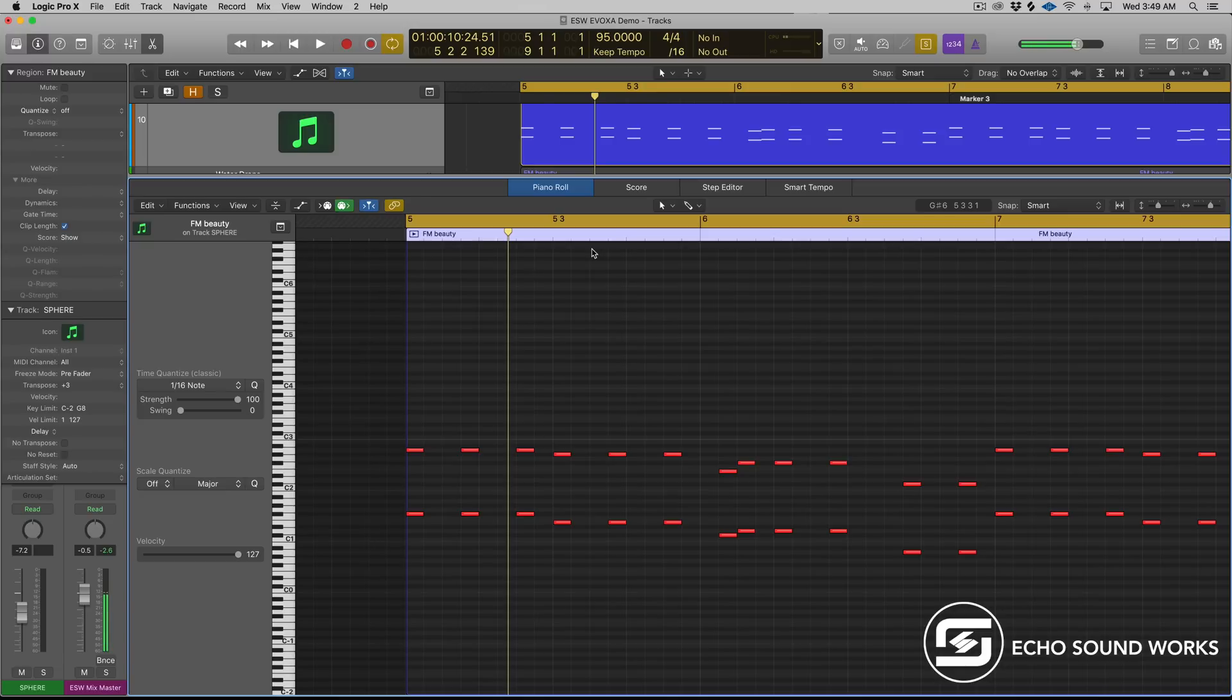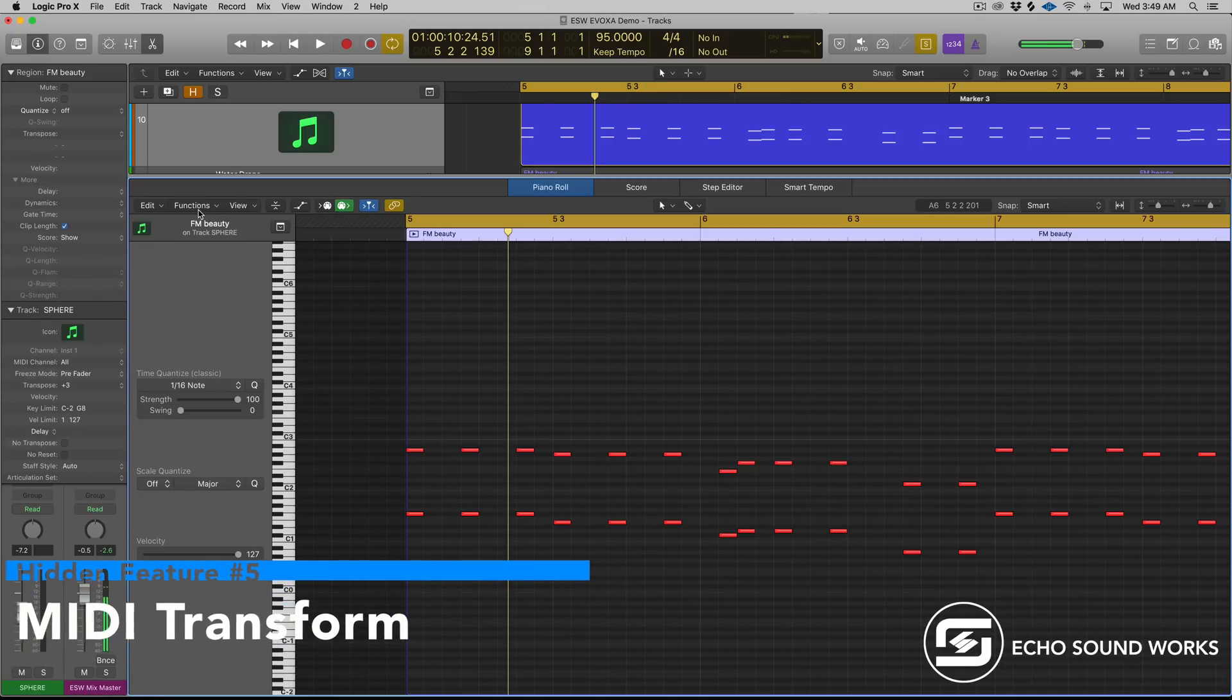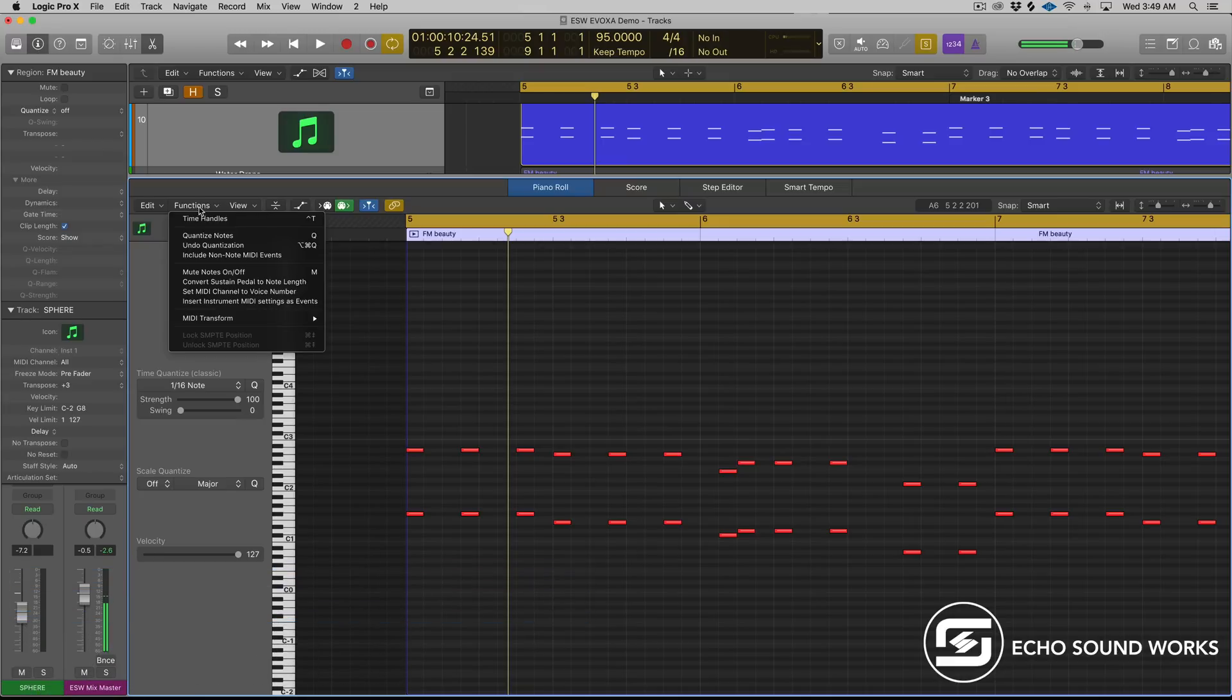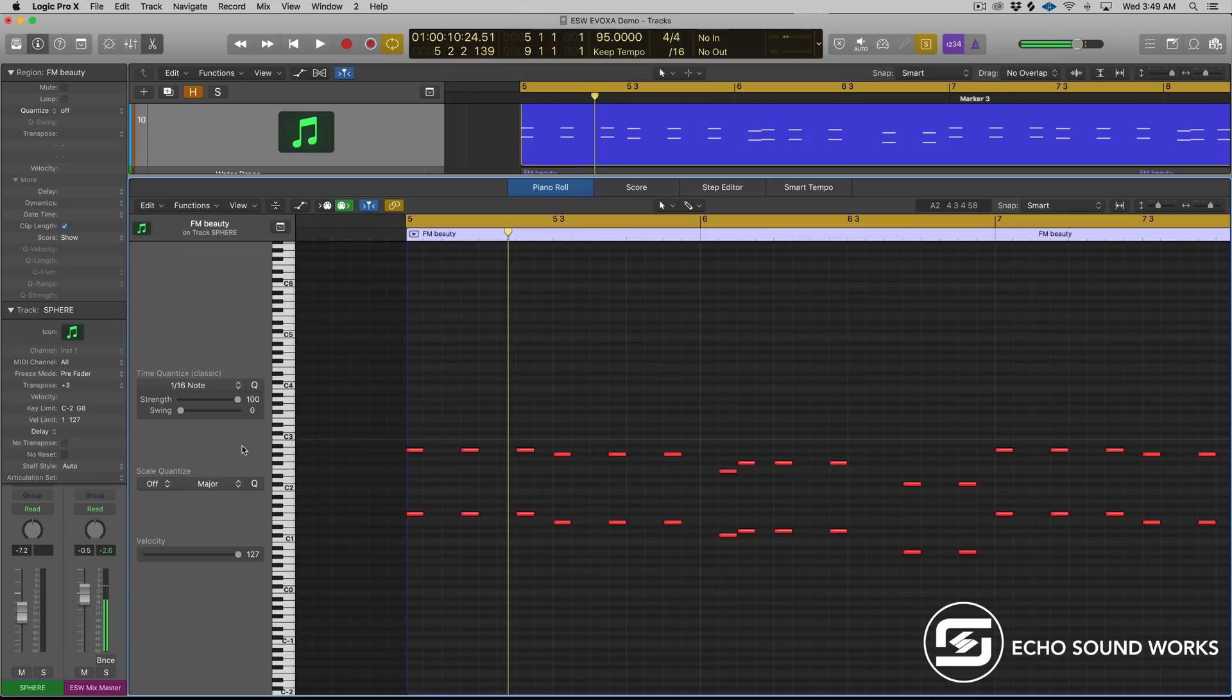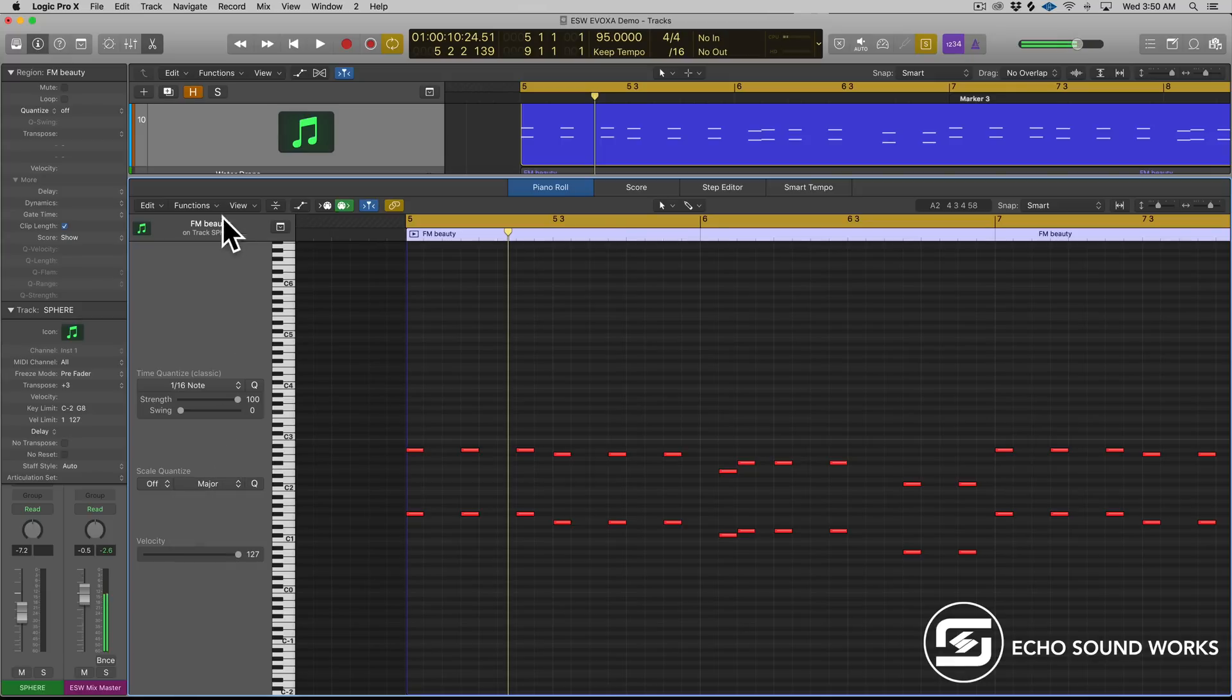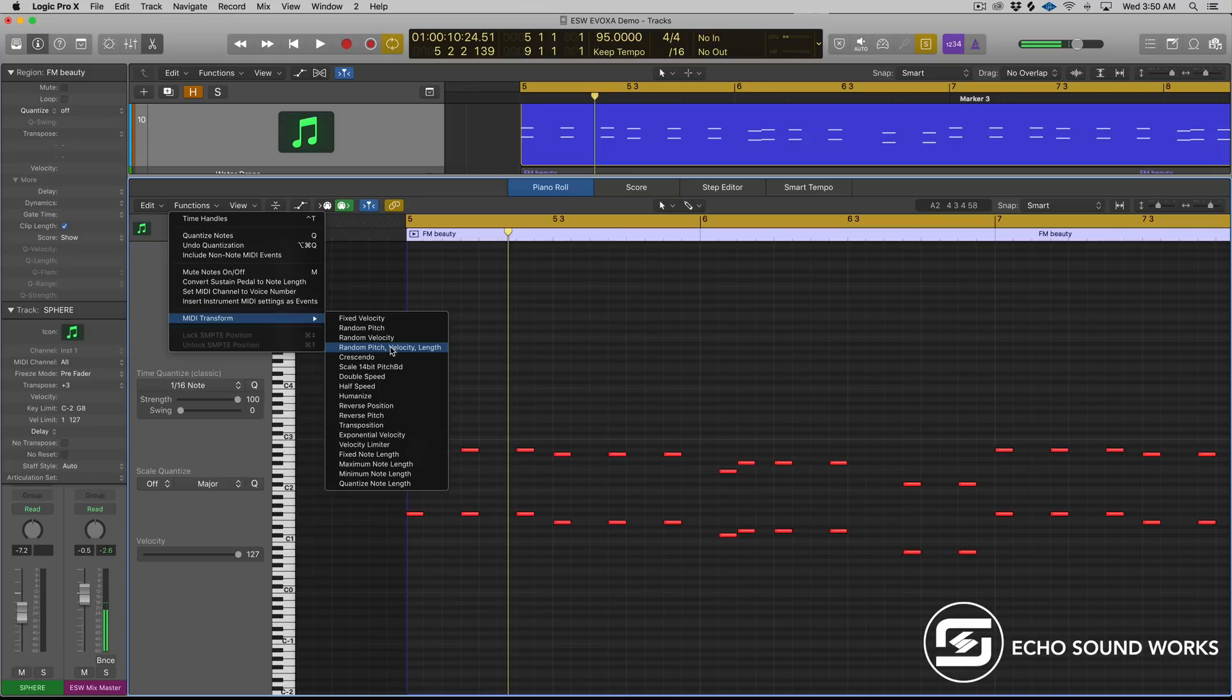So the last hidden feature that we're gonna check out resides in this functions tab in the piano roll. So open your piano roll, go to functions, and then hover over MIDI transform. There is tons of awesome stuff in this little drop down window. So you can randomize pitch velocity, pitch velocity length, which you can actually use to have Logic create melodies for you. All you'd have to do is create a melody, set your scale quantize, quantize your scale, right? So if you're in the key of F minor, make sure you select F and then minor, and then go to functions, go to MIDI transform and select random pitch velocity and length, and Logic will generate melodies for you in your scale.